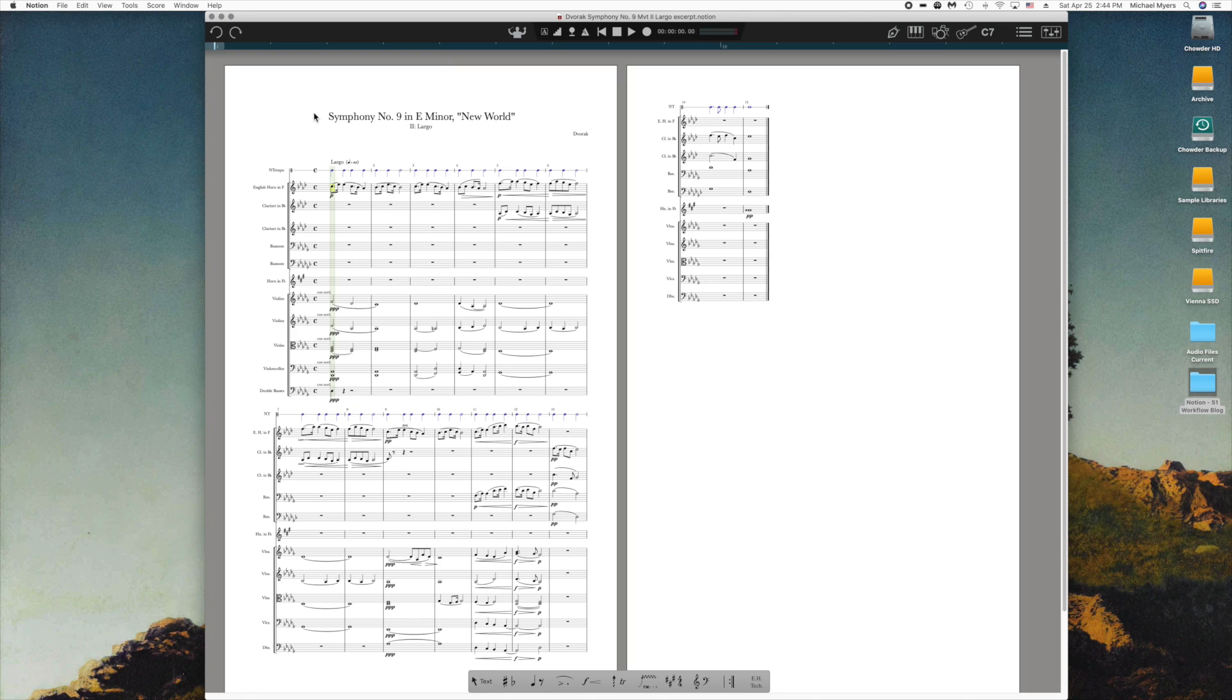This is Antonín Dvořák's Symphony No. 9 in E minor, the New World Symphony, an excerpt from the beginning of the second movement, the Largo.